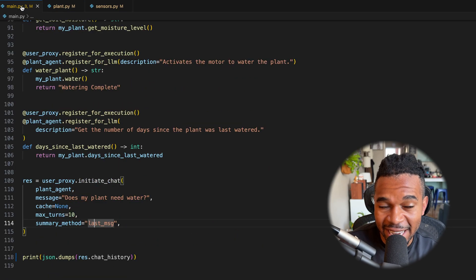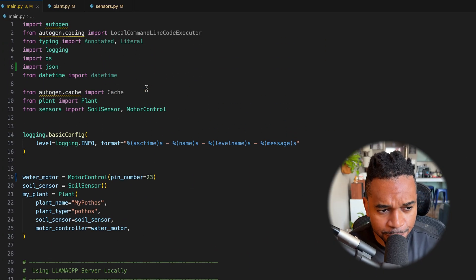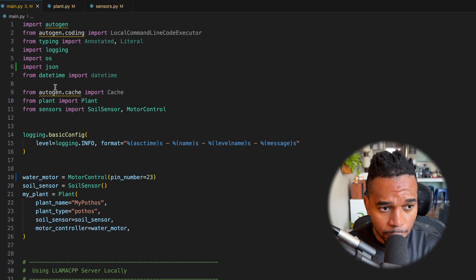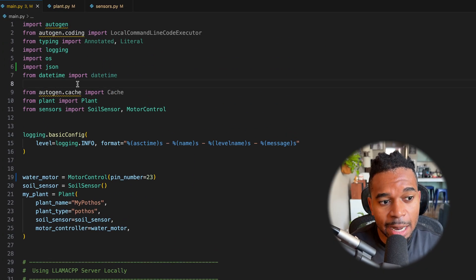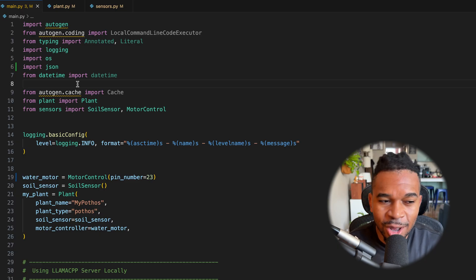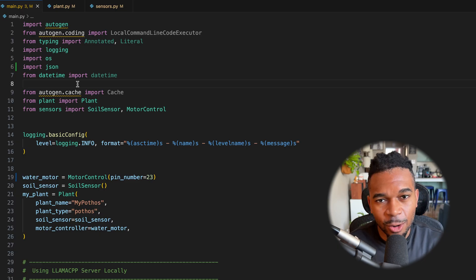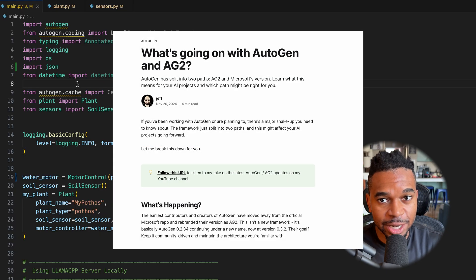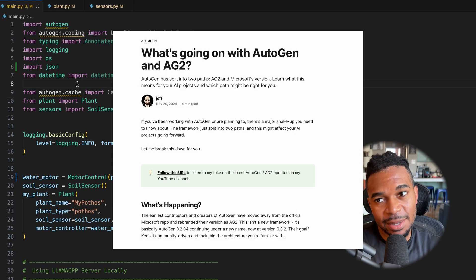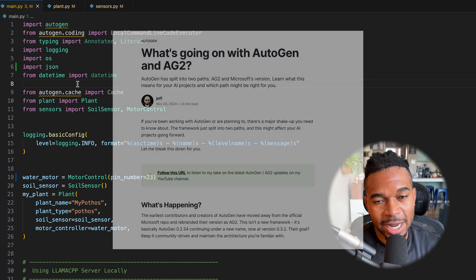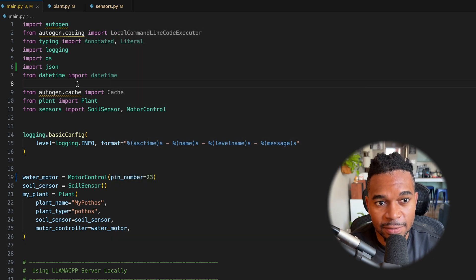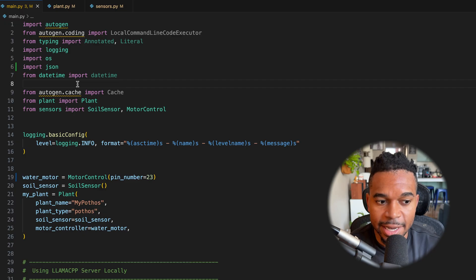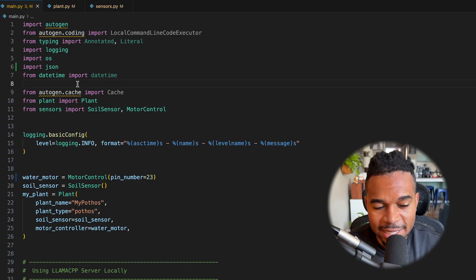But now let's get to the agentic AI stuff. So over here, we are using a library called AG2, also known as Autogen. There's some drama of the Autogen and some of the developers left and formed AG2. But for the most part, at the time I'm making this video, these libraries are mostly the same. So you can use either one of these.